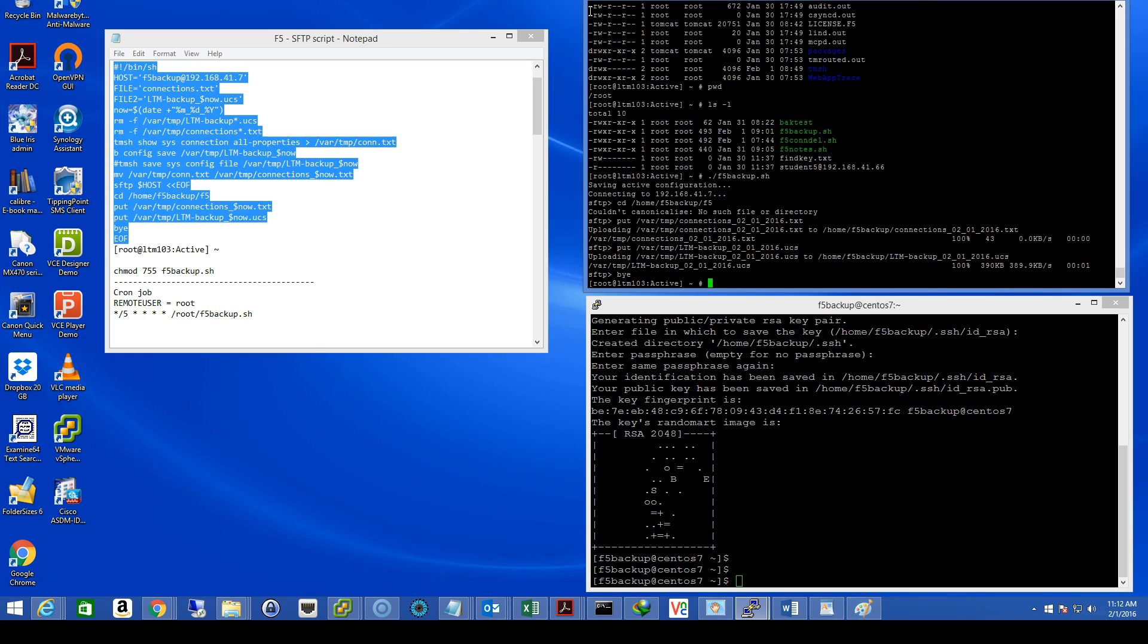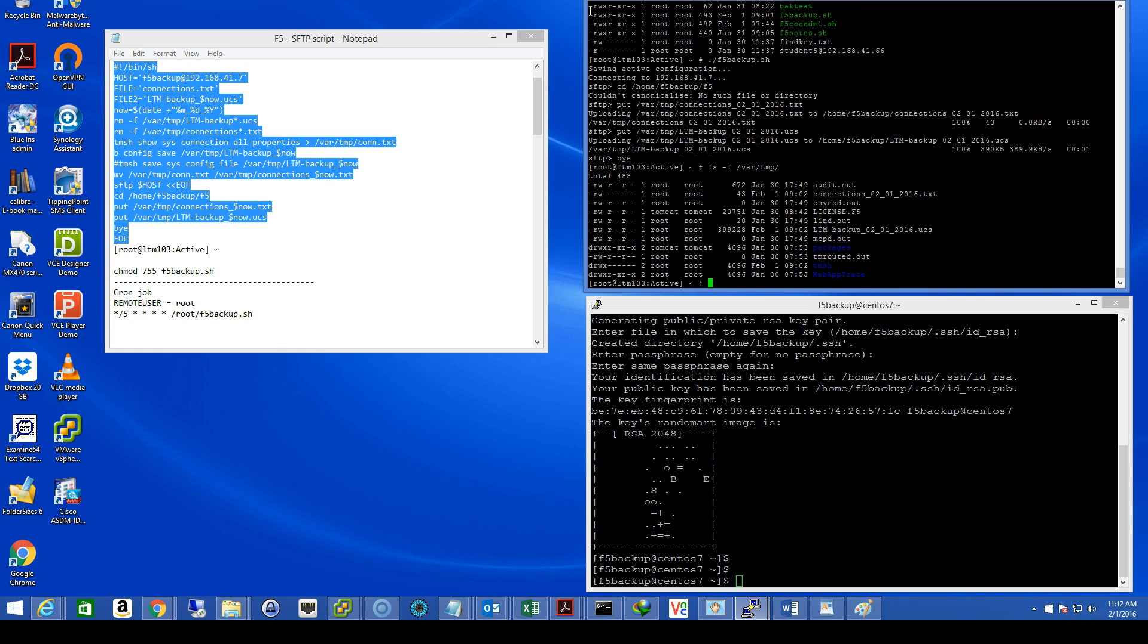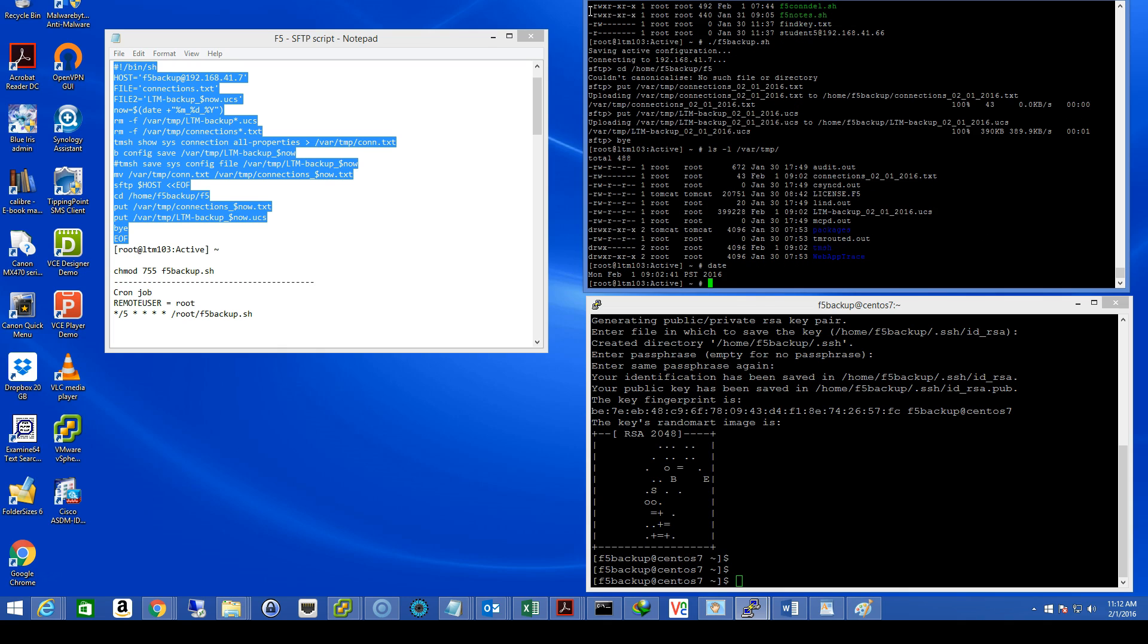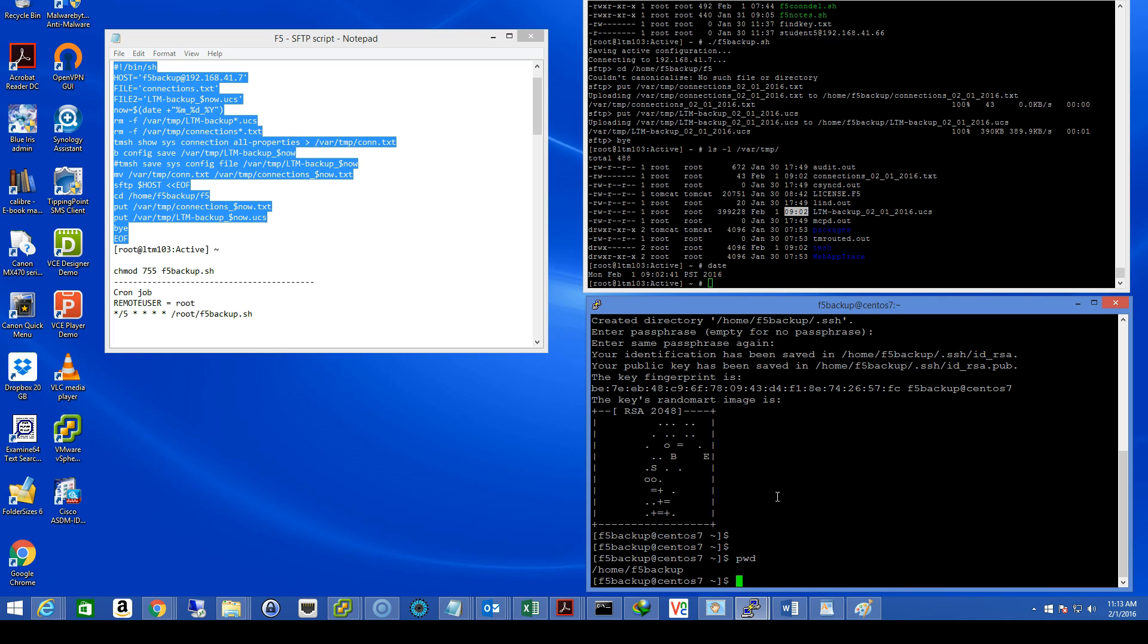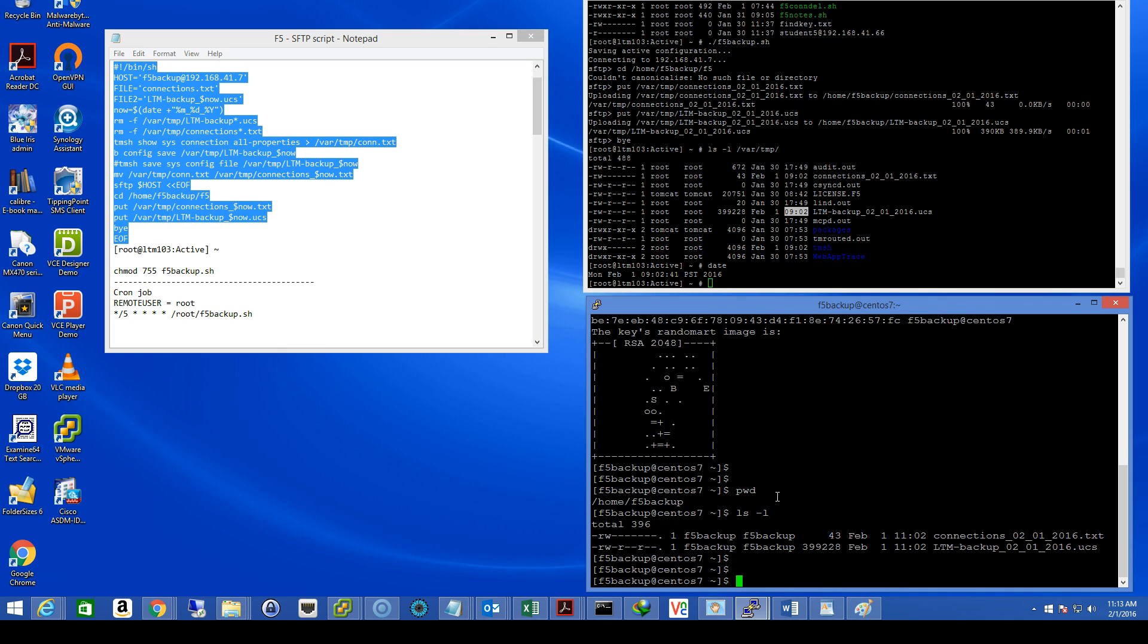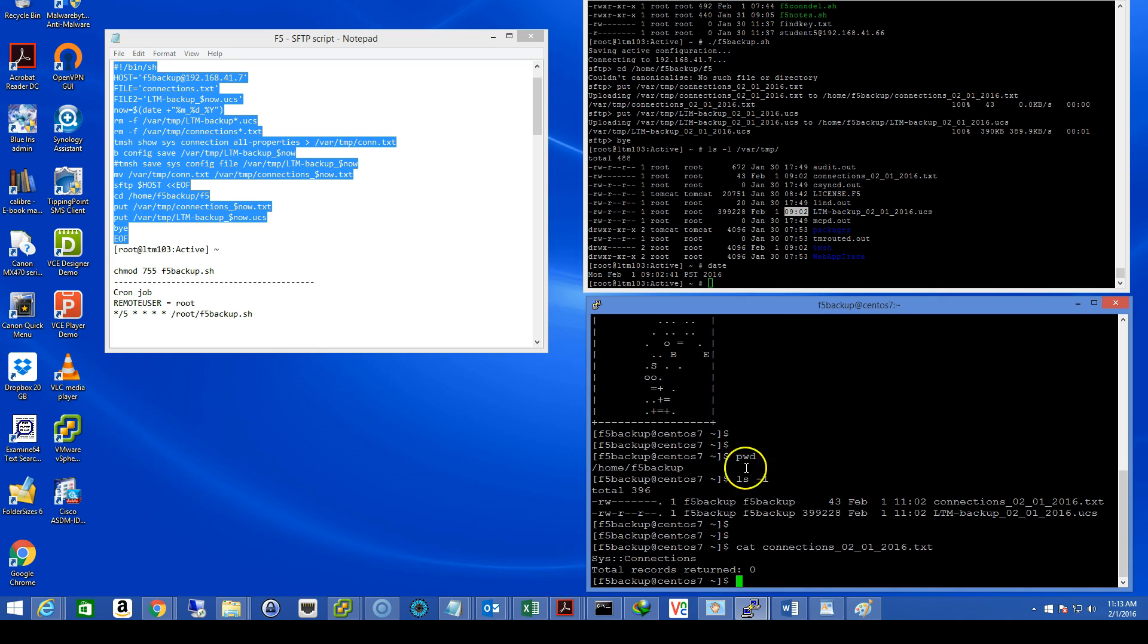And let's run the script. Okay, great. It appears to be successful. Let's verify. You can see the files were just created. Connections.txt and ltmbackup.ucs, the f5-ltm archive. Of course, my date says PST. It should be CST, but the time is correct and lines up 902-902. Now, let's look at the Cento side and see if the files were actually transferred over there. We are in the home slash f5-backup directory. Files are there.